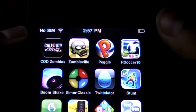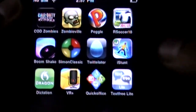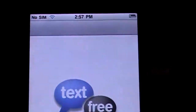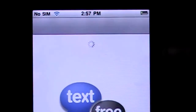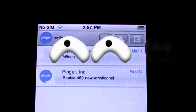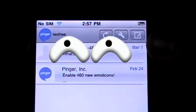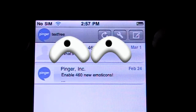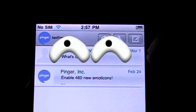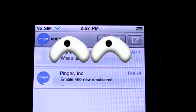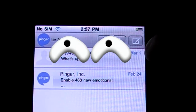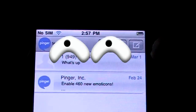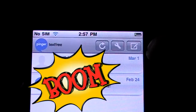Hey guys, in this tutorial I'm going to be showing you an application called Text Free. It's available on the App Store in two versions: a free version and a pro version. What's cool about this application is you can actually text for free, just like the name says. It's definitely a lot better than Text Plus because it's a lot easier and simpler to use.